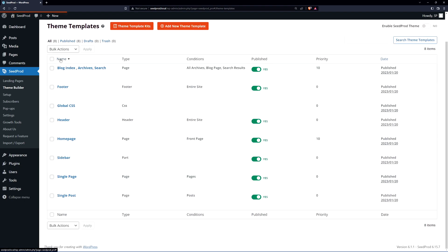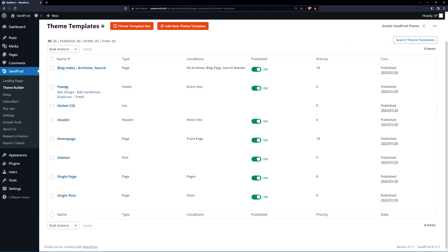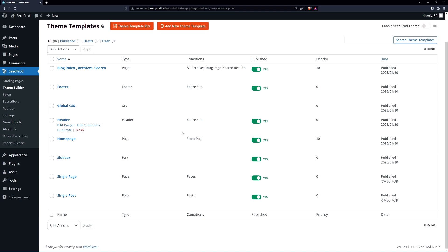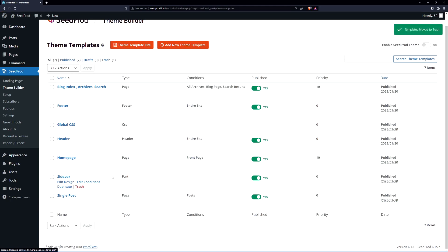I can list them by alphabetical. For example we have our blog index, our archives and search. So this is one template that will handle all of those pages. We have our footer template which will appear on our entire website. We have conditions on where these templates will appear. If we come down to the bottom we have a single page template here already. What I'm actually going to do is just delete this one and we'll create one from scratch.